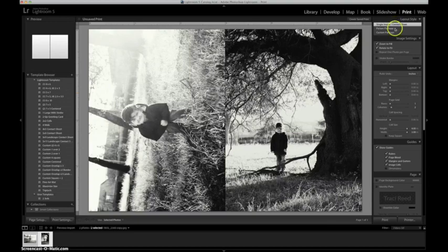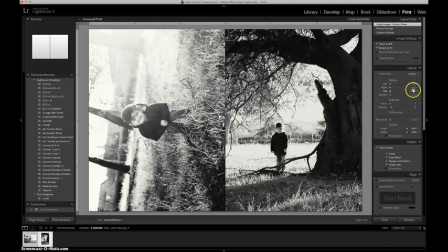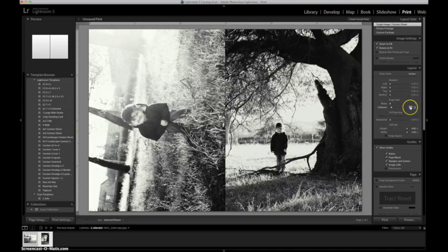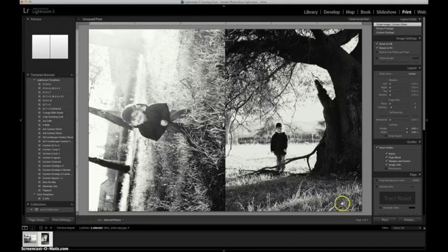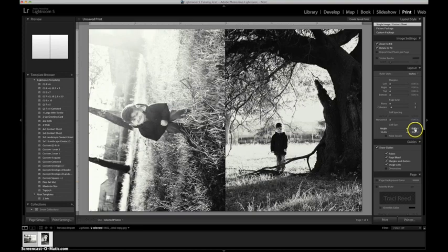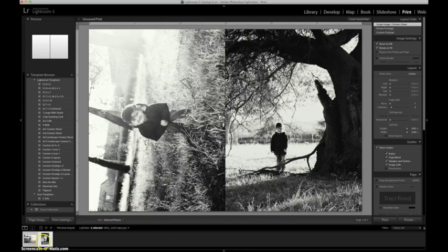And then I'm going to show you all of these settings over here. We want single image contact sheet, zoom to fit, and rotate to fit. And then we want all of our margins zeroed out so that it fills up the entire page. And then we want one row and two columns. That way, we have a 2 up on a 4x6 canvas. And then you want to come over here and double check that your height and width are set to 4 inches tall and 3 inches wide, just to make sure that you're actually getting 4x3 prints.